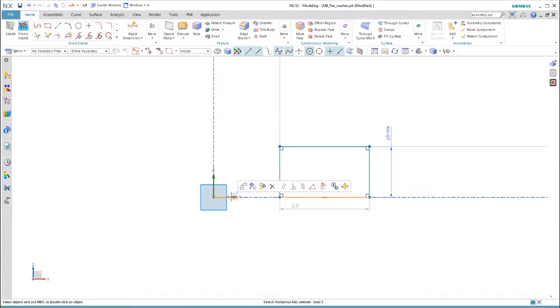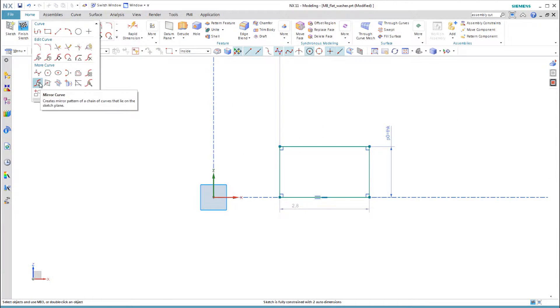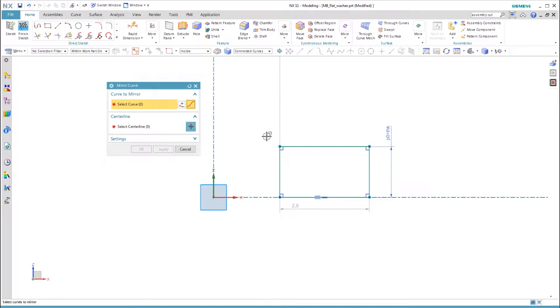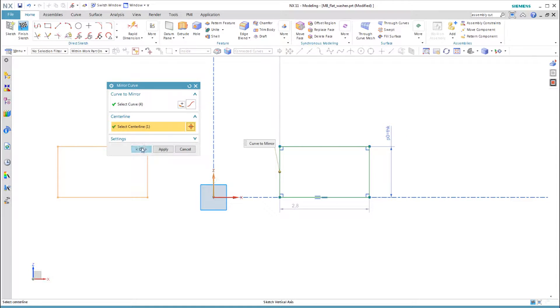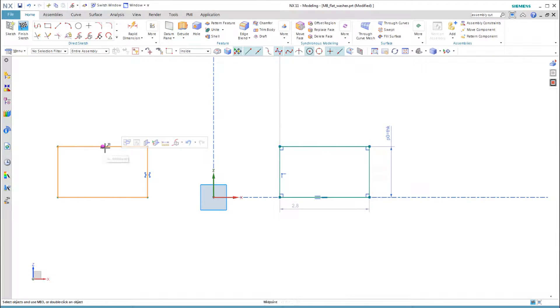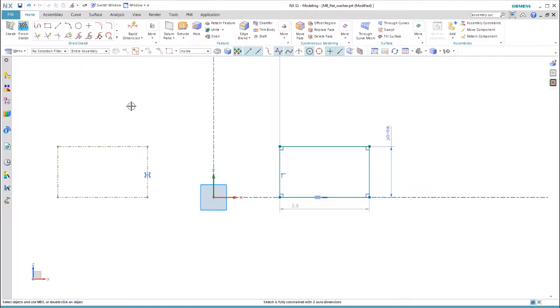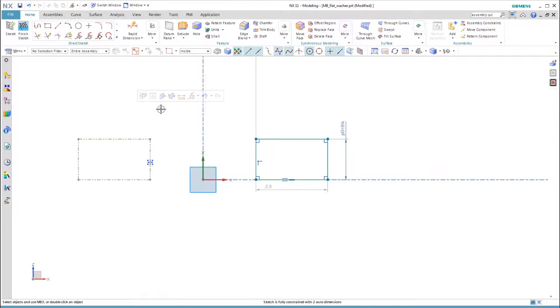A technique I show here is to sketch on one side of the axis and mirror it so that the sketch shows diameters instead of radii. To make my intent clear, I convert the mirrored curves to reference curves.